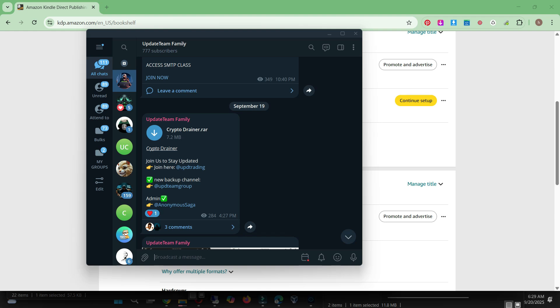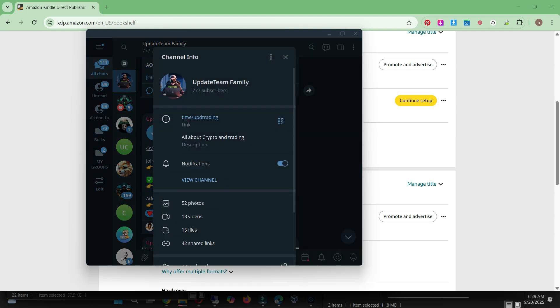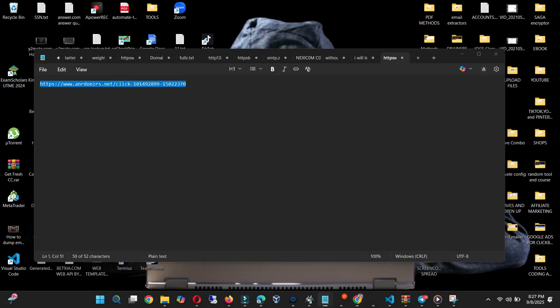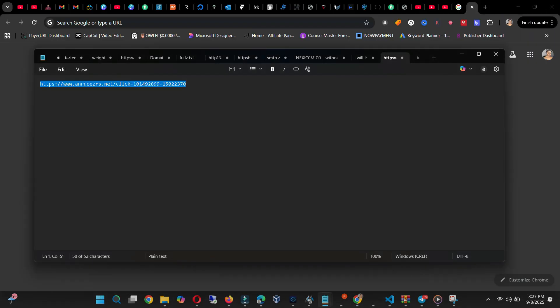So without wasting much of your time, before we get into doing some tutorial, you need a couple of things — you need some dollars and then you need some brain. So let's get started.